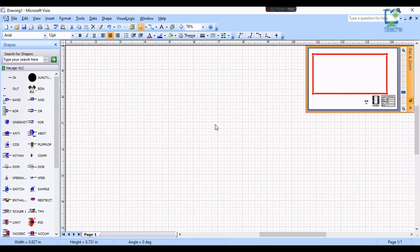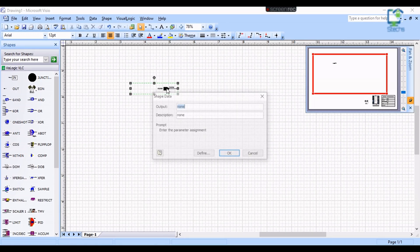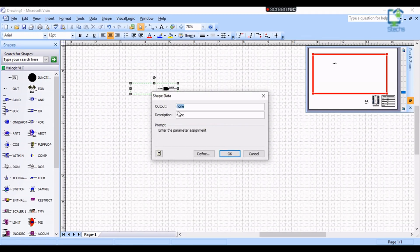Now I am going to show some functional blocks commonly used in the program and their use. The first one is the IN block. This block is used to enter the inputs in the program. Drag the block from the library to the page and then click on that block to enter the details of the input.